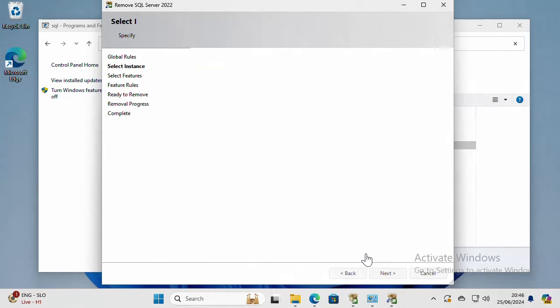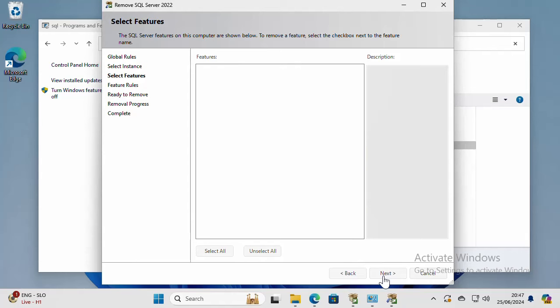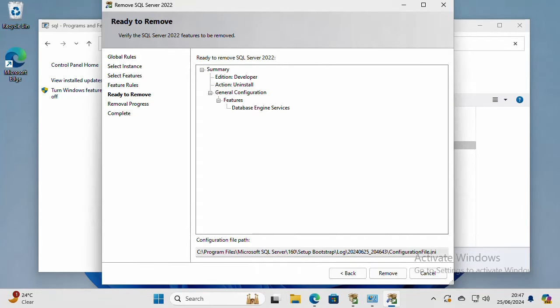Then select the features you want to remove. I have only one feature and I want to remove it. Click Next, then make sure this is what you want and just say Remove.